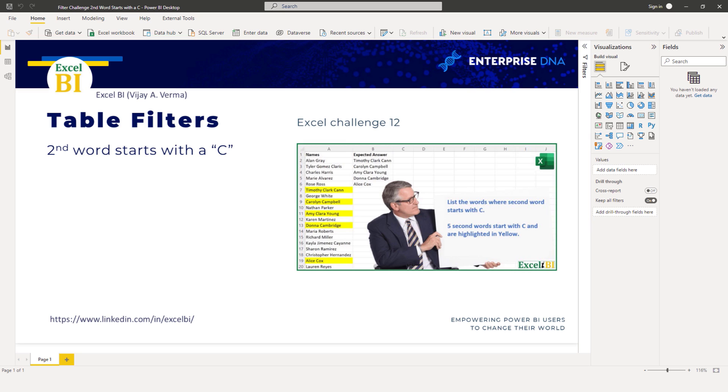The task is to filter out names where the second word starts with the letter C. If you haven't participated yet and want to give this a go yourself, I highly recommend it. Excel BI offers daily mini challenges on LinkedIn, so you can practice your skills and discover techniques used by others. A link to this one can be found in the description of this video.